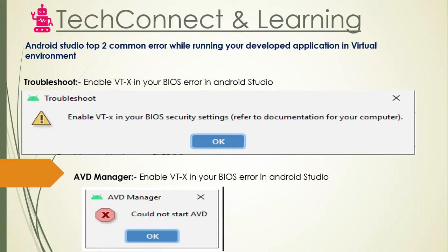Another error you will get is from the AVD Manager: 'Enable VTX in your BIOS' error in Android Studio. So there could be one or two errors, and we would be discussing in detail how you can resolve them. The process I will teach you will definitely work, so if you want to get rid of this error and smoothly run Android Studio, please stay tuned and let's get started.